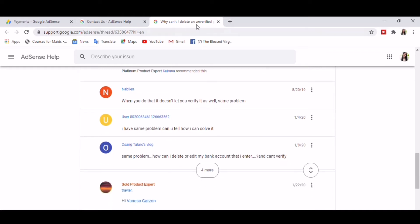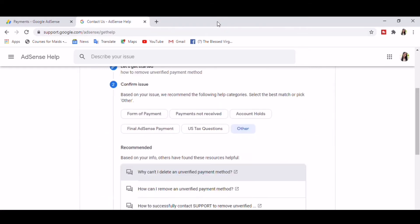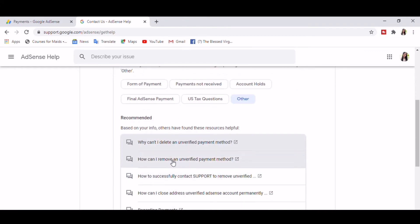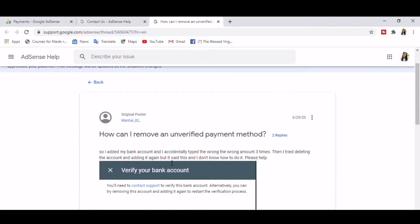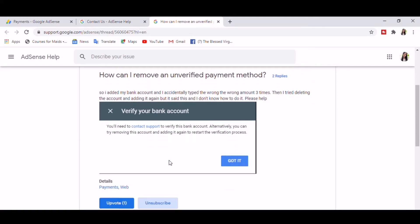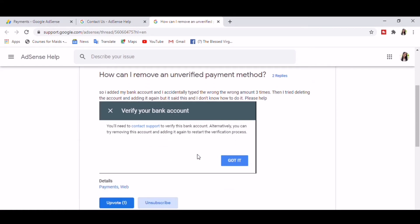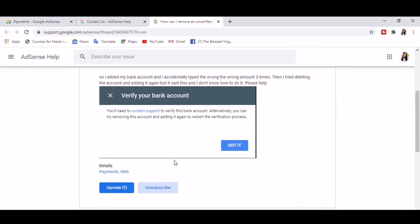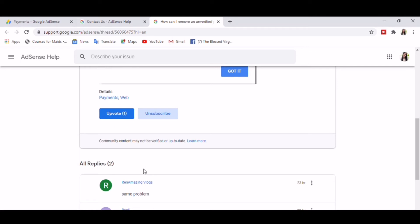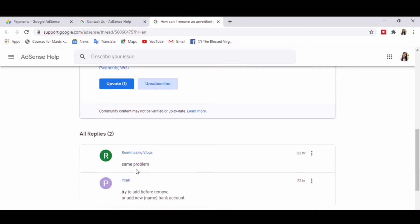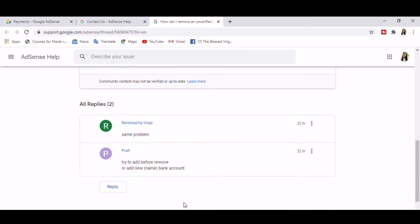So let's try question number two: How can I remove unverified payment method? So here we got the same problem.